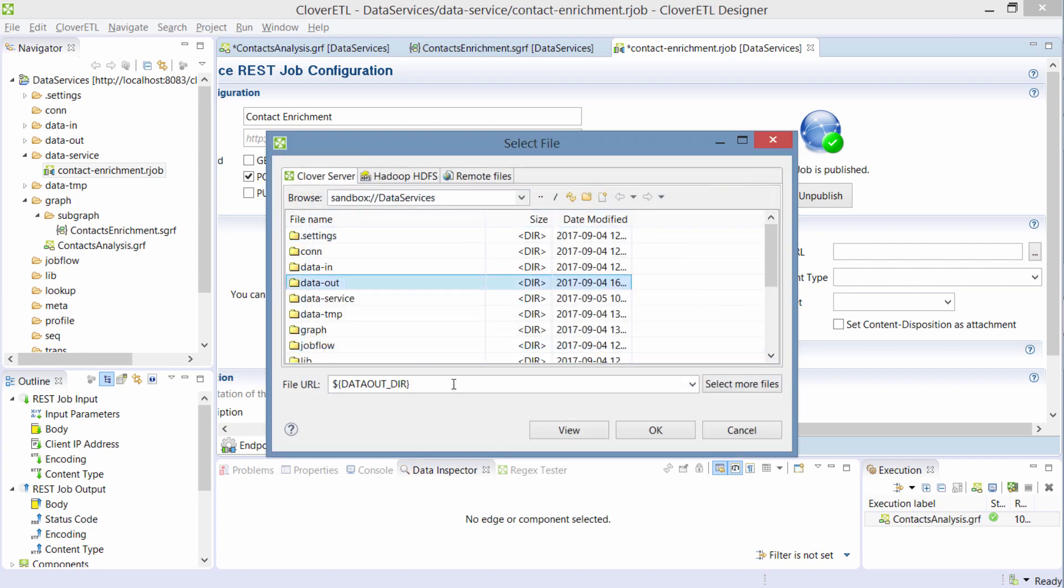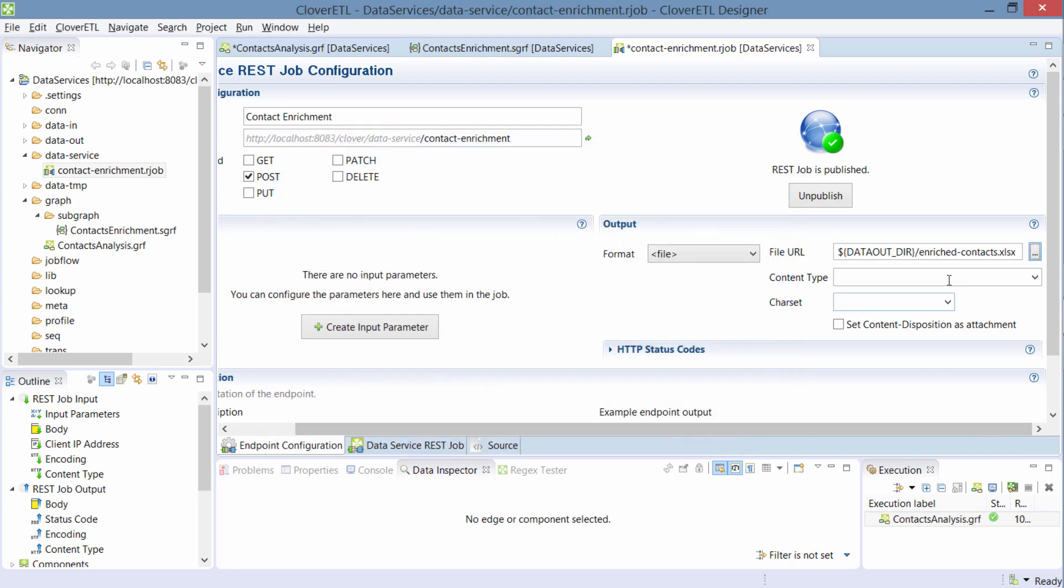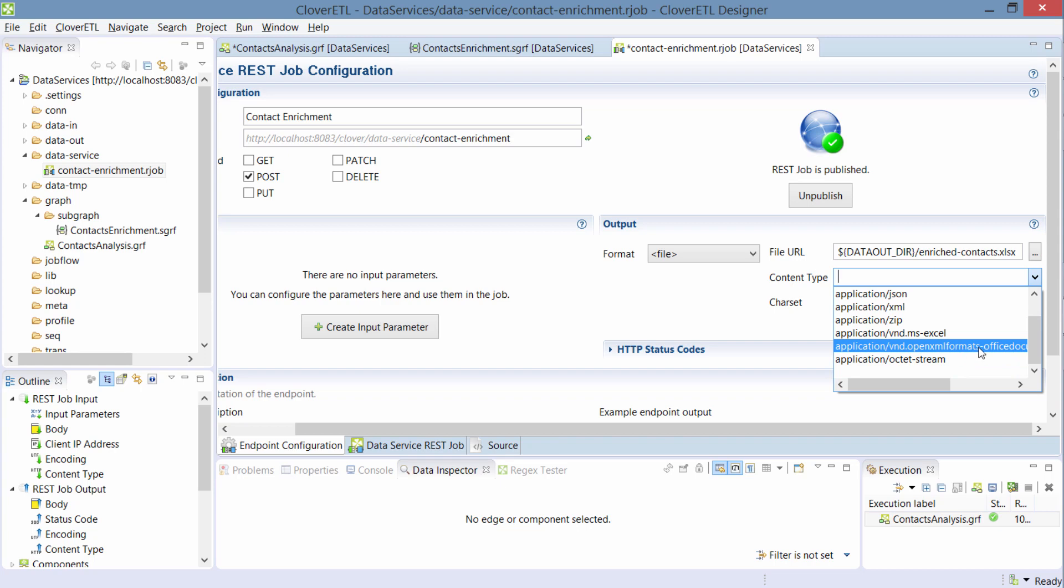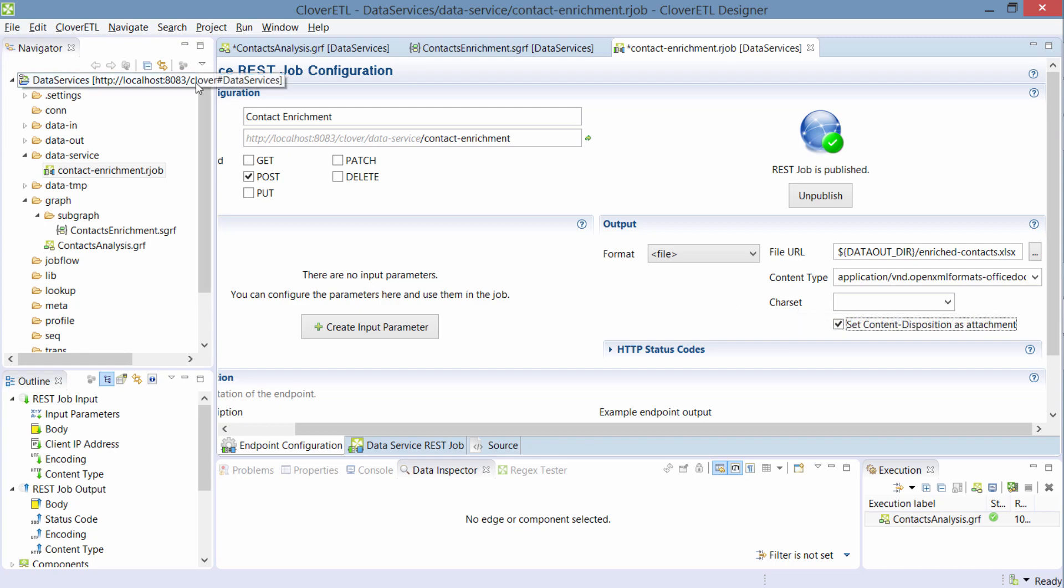So my file is going to be labeled enriched contacts xlsx, I'm going to be using this. I'll choose the content type to be Microsoft Office XML and I'll set it to attachment so that the browser will not try to show it but it will give me the download option. So let me save this